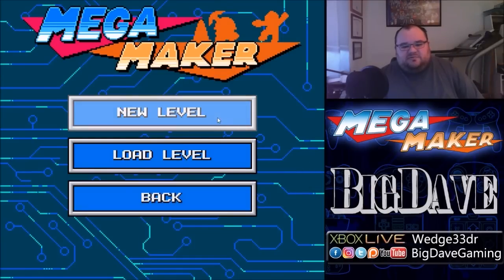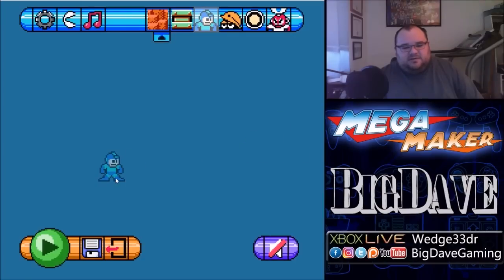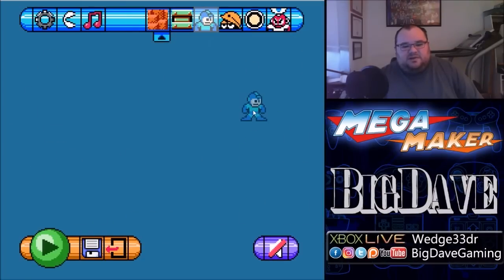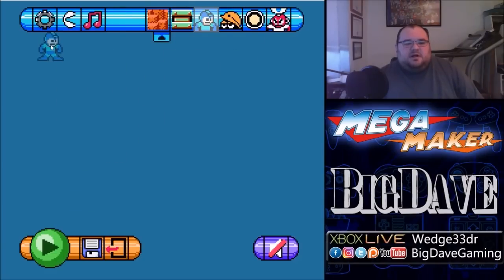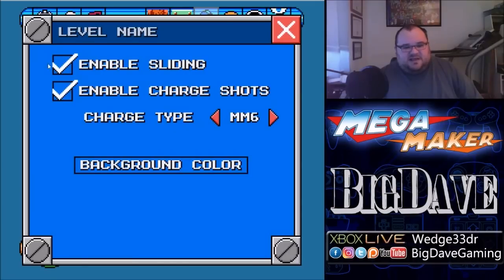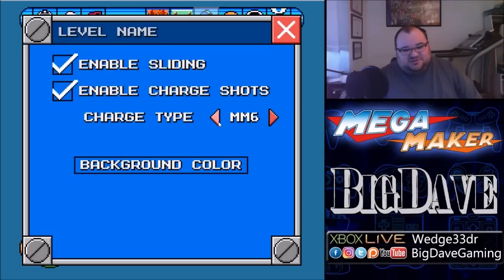Alright, so we're going to hit New Level, and it's going to load up the editor. As you can see, we have a blank screen here with a Mega Man just floating around over my mouse cursor. All your tools are up here at the very top. Up here at the left, you've got options — these are level-specific options. Like for Mega Man, do we want him to be able to slide in this level? Do we want him to be able to charge shots in this level? If he can charge his shots, what type of charge shot do you want?